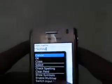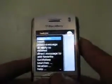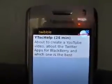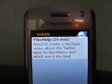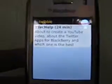I'm going to put in my username here, hit OK, and save. As you see, it says I have no tweets right now. Now I'm going to swing over to the computer here. Oh, it was still loading. Here I have one that says 'About to create a YouTube video about the Twitter apps for BlackBerry and which one's the best.' So I'm doing that now.